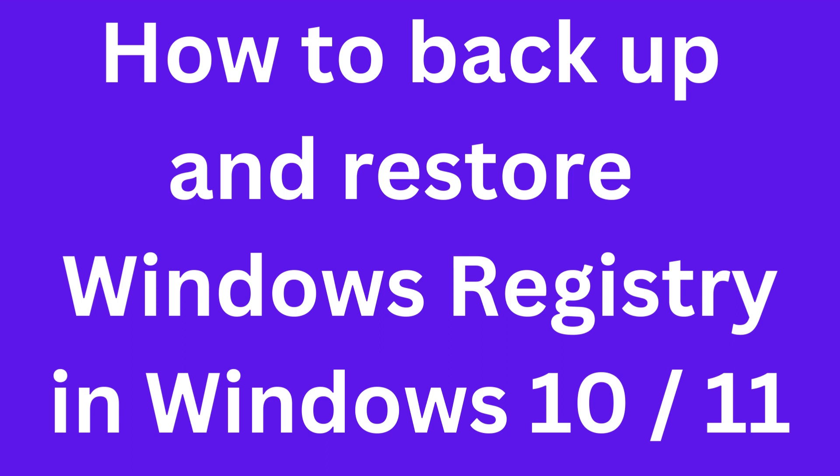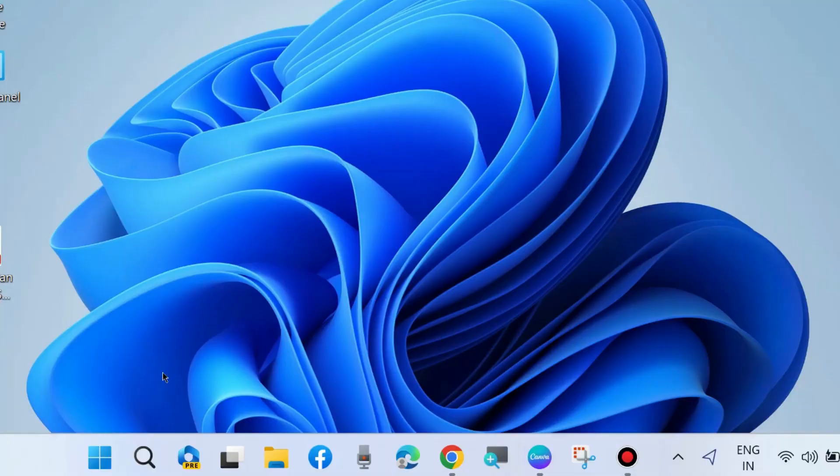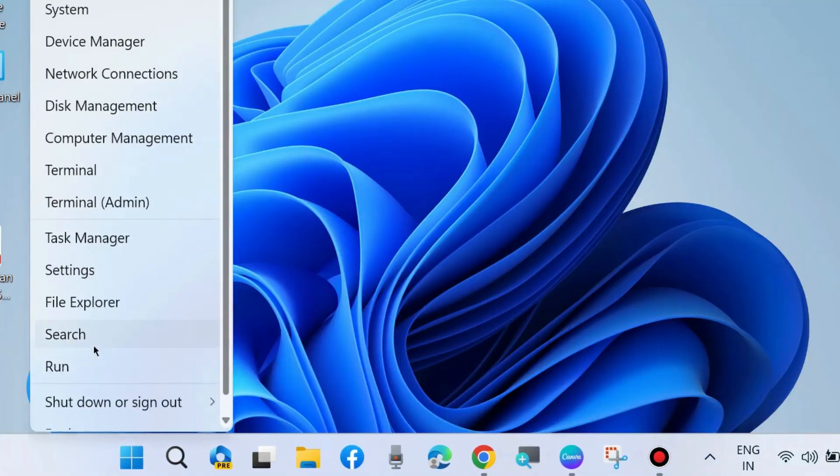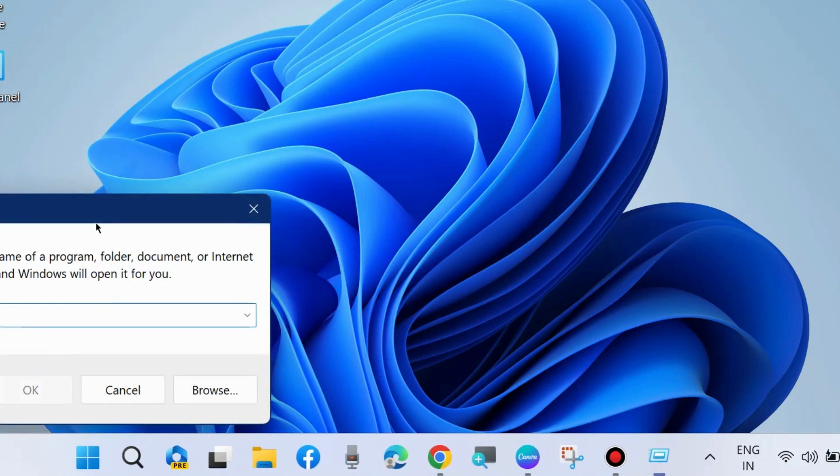How to create a backup and restore Windows registry in Windows 10 and Windows 11. First we will take a backup and after that restore.